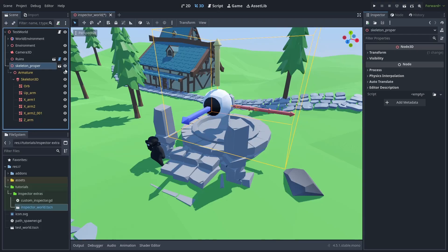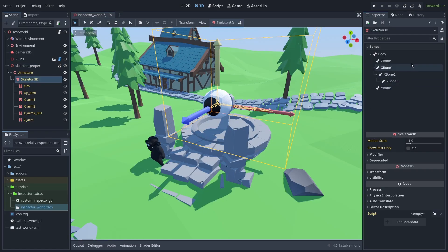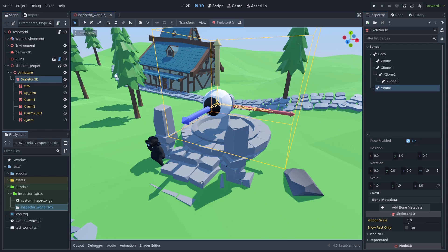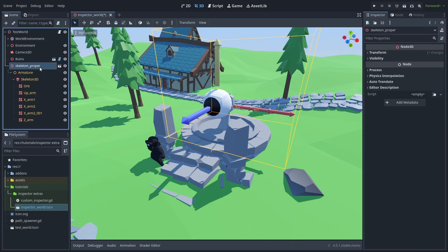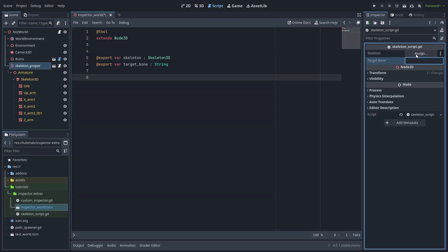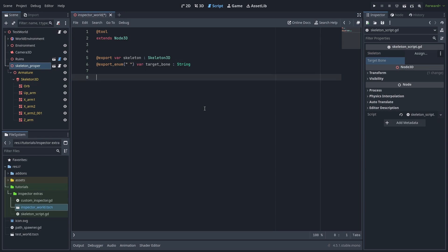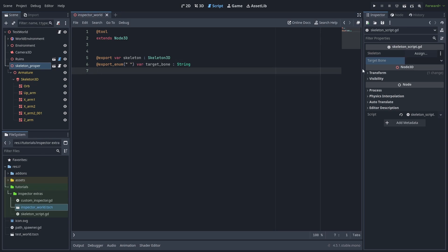Another very useful use case is dynamic enums. Here I have a script that takes a skeleton, and I want to choose the bone from that skeleton from a list. We can't really use the export enum here because it takes a string or an enum, and we might not have set the skeleton yet.